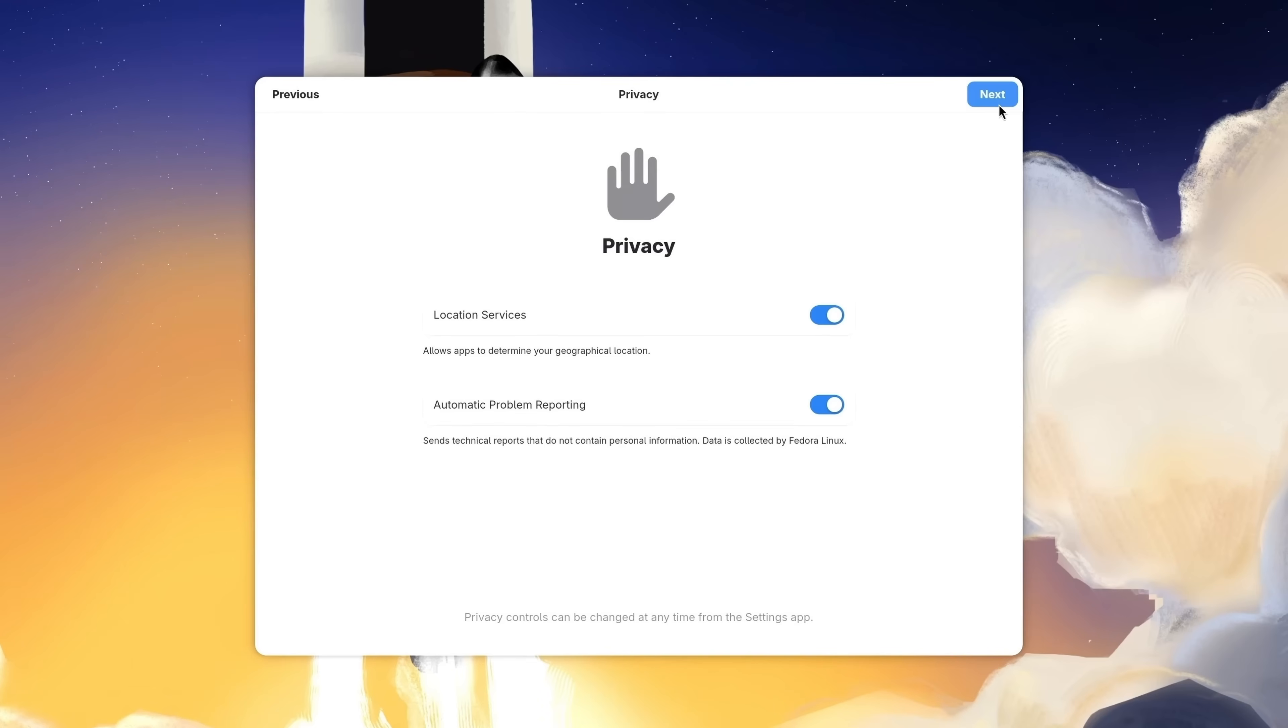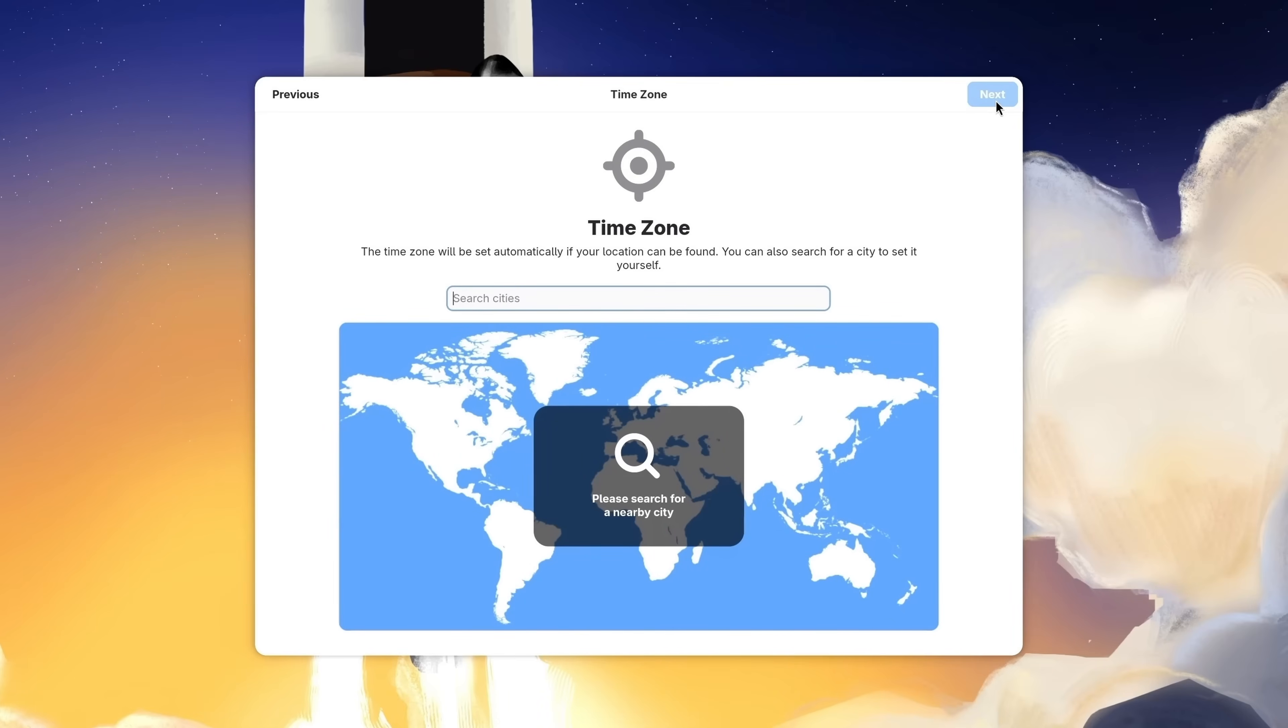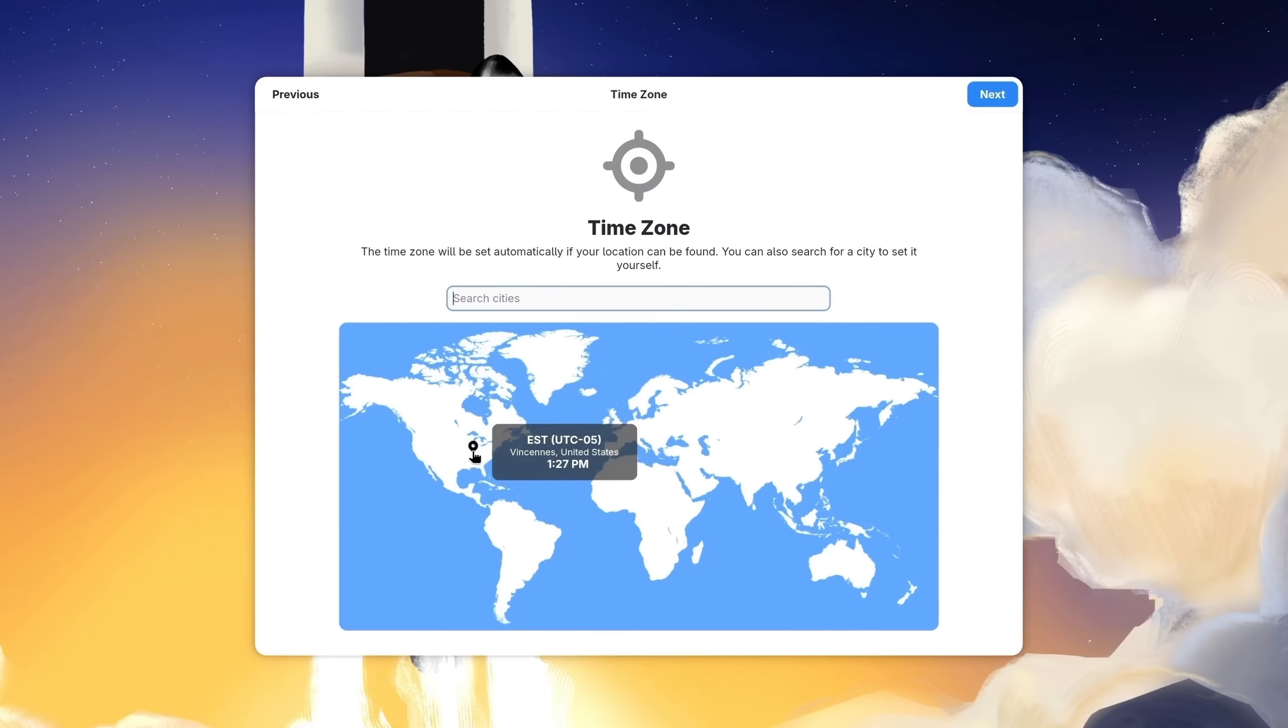Here we have some privacy settings. I'll leave it up to you to review the verbiage here and make the appropriate choices. But in my case, I'm going to leave these options on their defaults and I'll click Next. When it comes to setting our time zone, all we should have to do is click on the map wherever we're located geographically. It doesn't have to be exact. You just want to make sure that you're selecting the appropriate time zone. And that's what I've done. So I'll click Next.